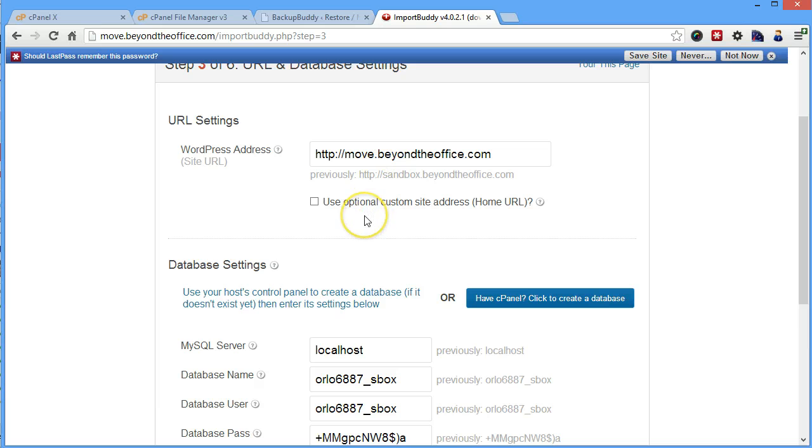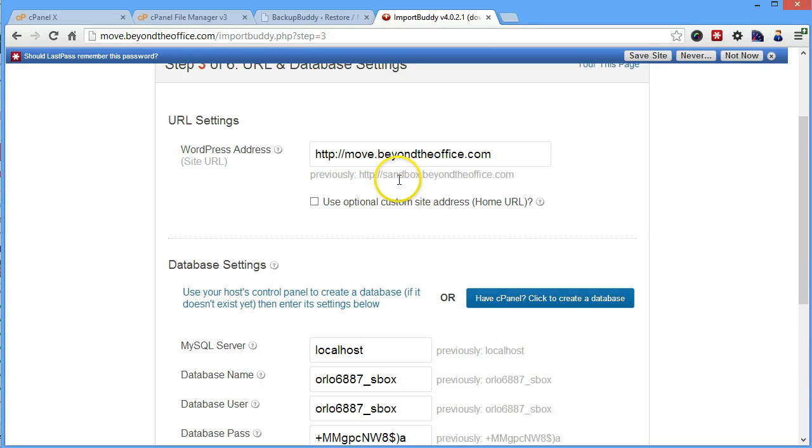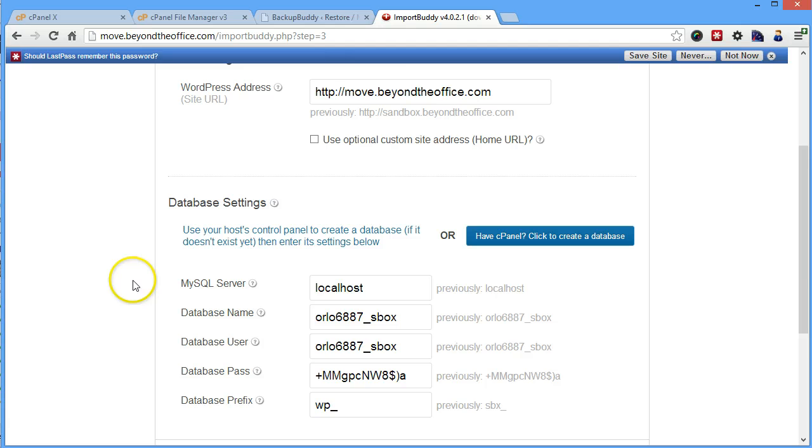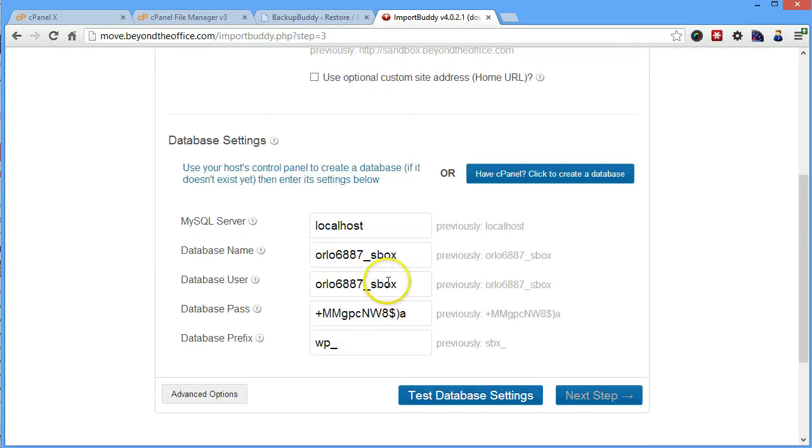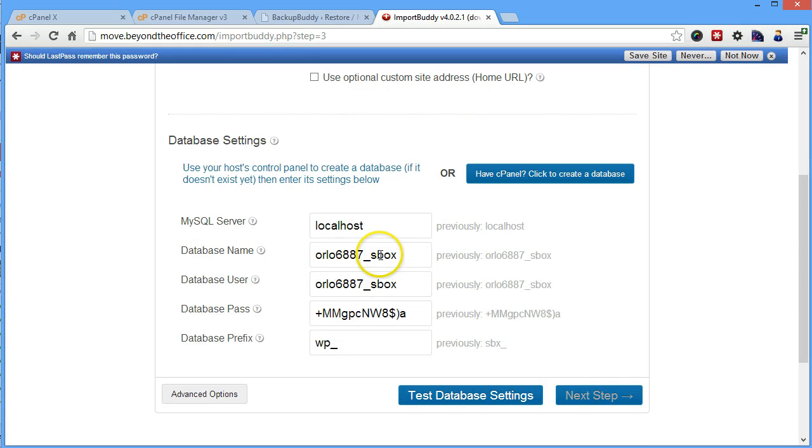I would just set up where you need to be. It'll also tell you where it was previously set up, so make sure that you're using the right file. And then you're going to enter the database settings.